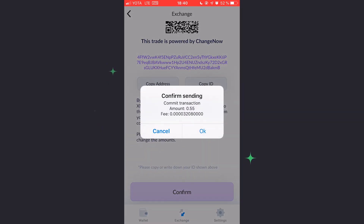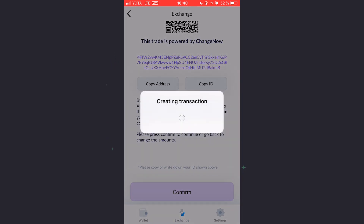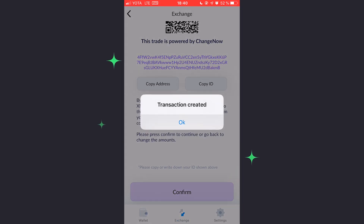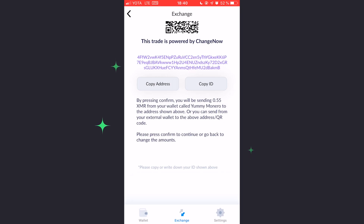That's about it. ChangeNow will process the swap for you — account-free, worry-free, faster than light. Thank you very much for watching.